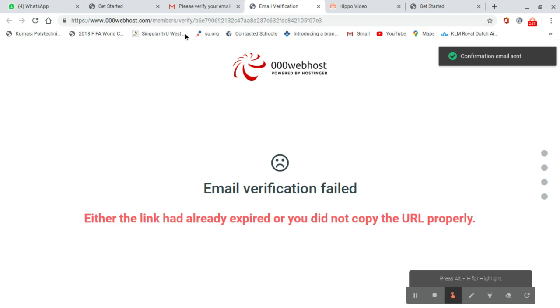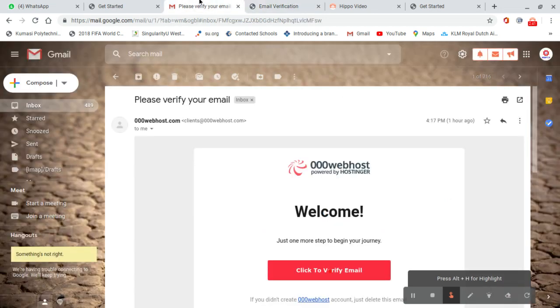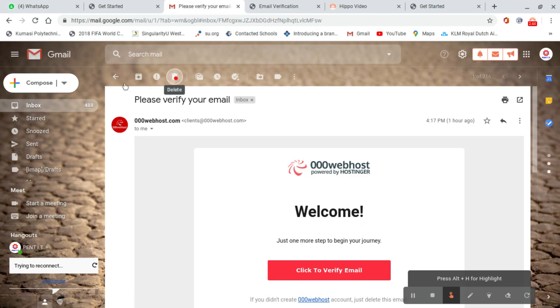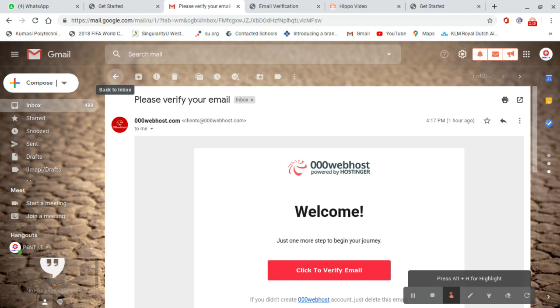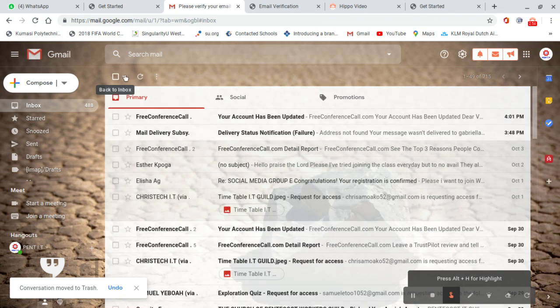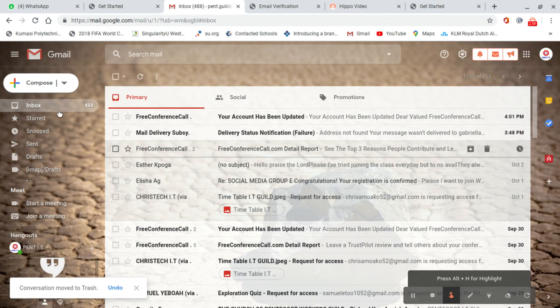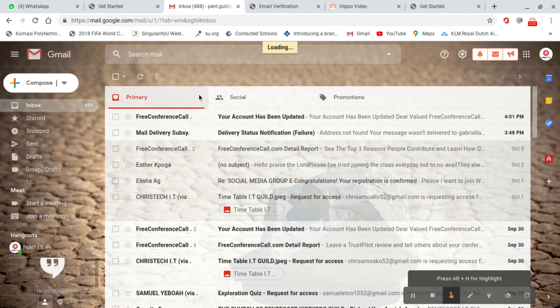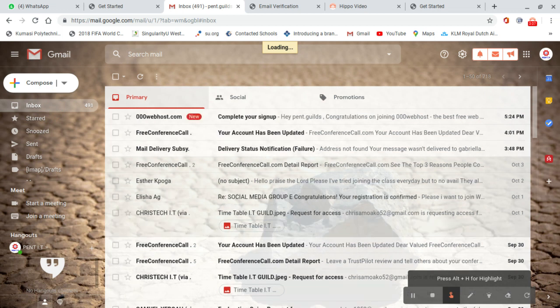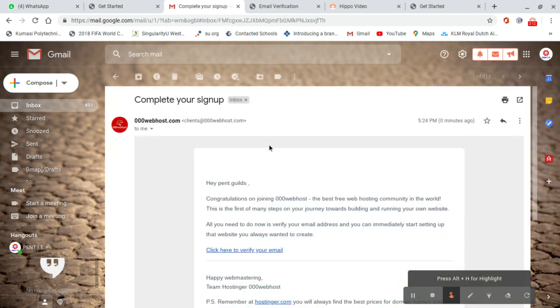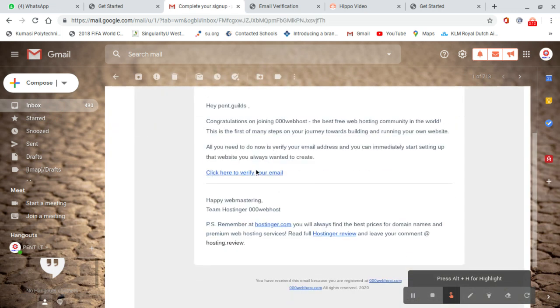In case you miss your first email, you can go back to your email. We delete this one. Now we wait for the new email. We load our email and see complete your sign up. Click here to verify your email.